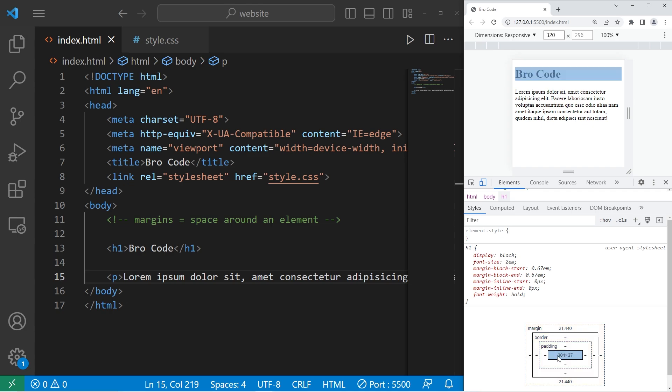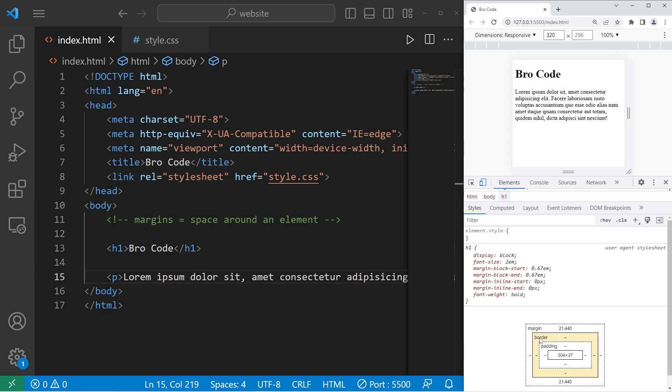We have the element itself and its dimensions. Padding, border, then margins. Padding is between the element itself and any borders. Margins are the area outside of any borders. Today we'll be working with margins, the area outside of any elements.